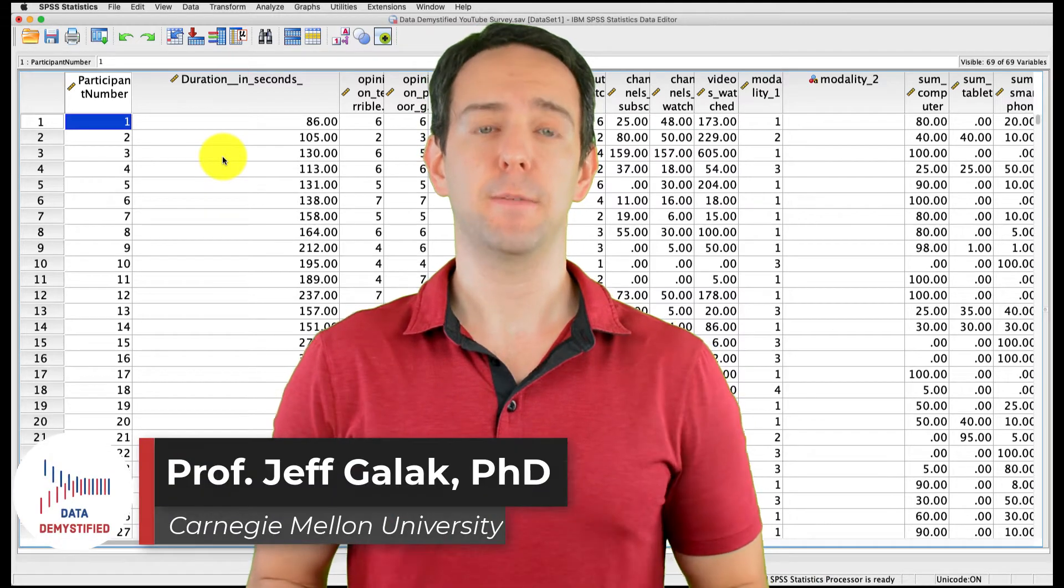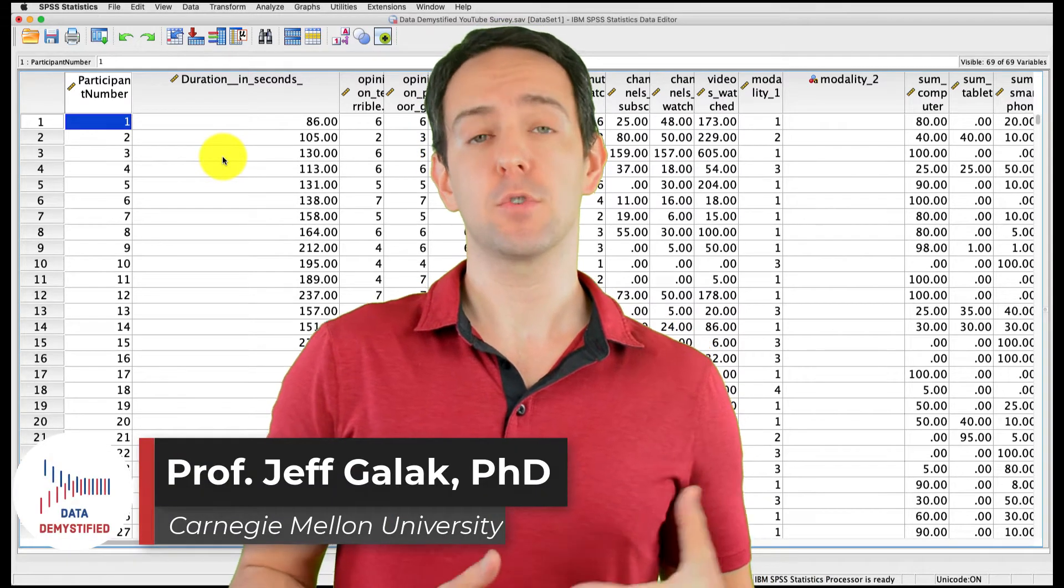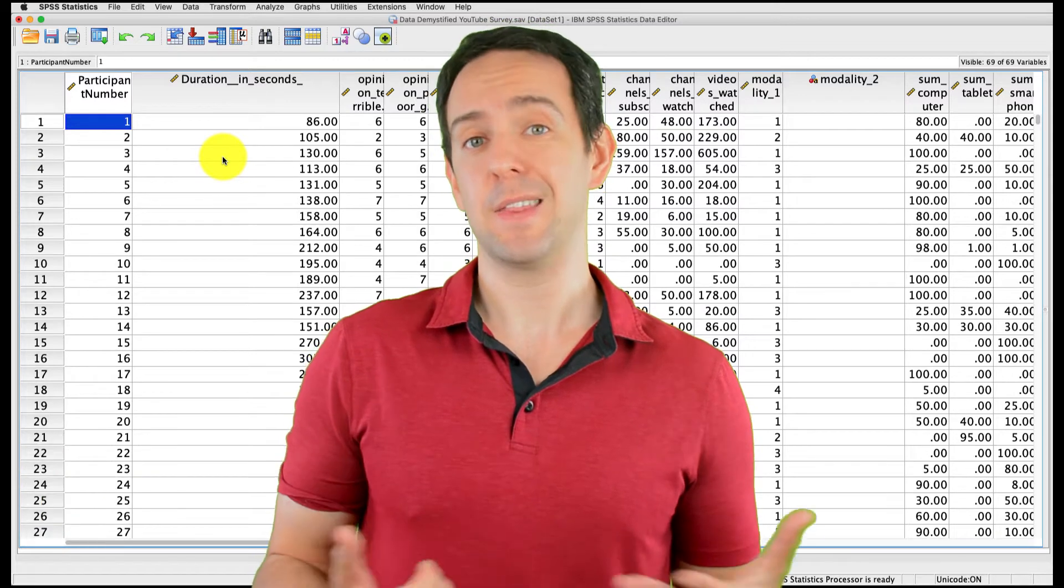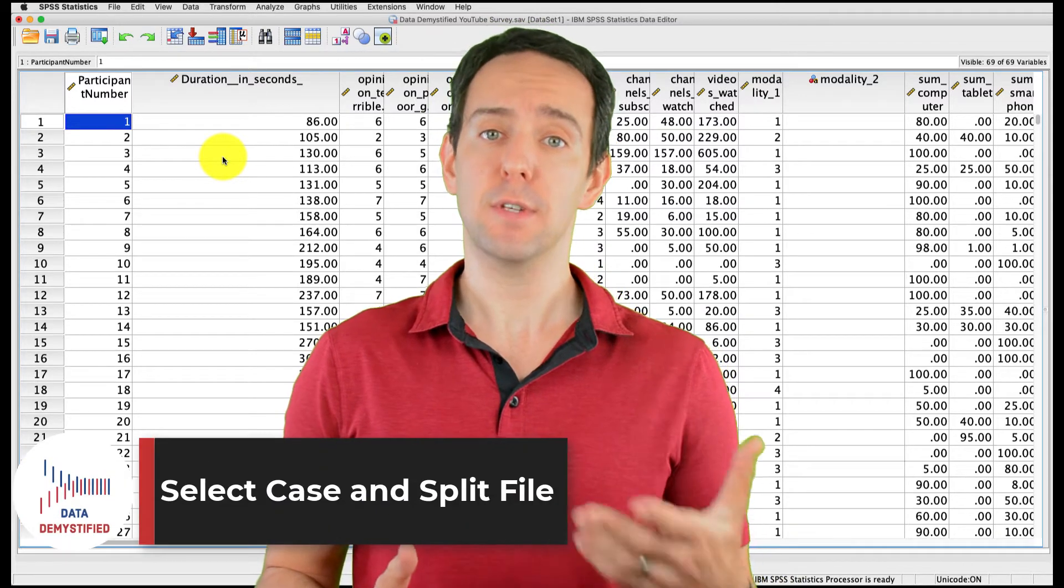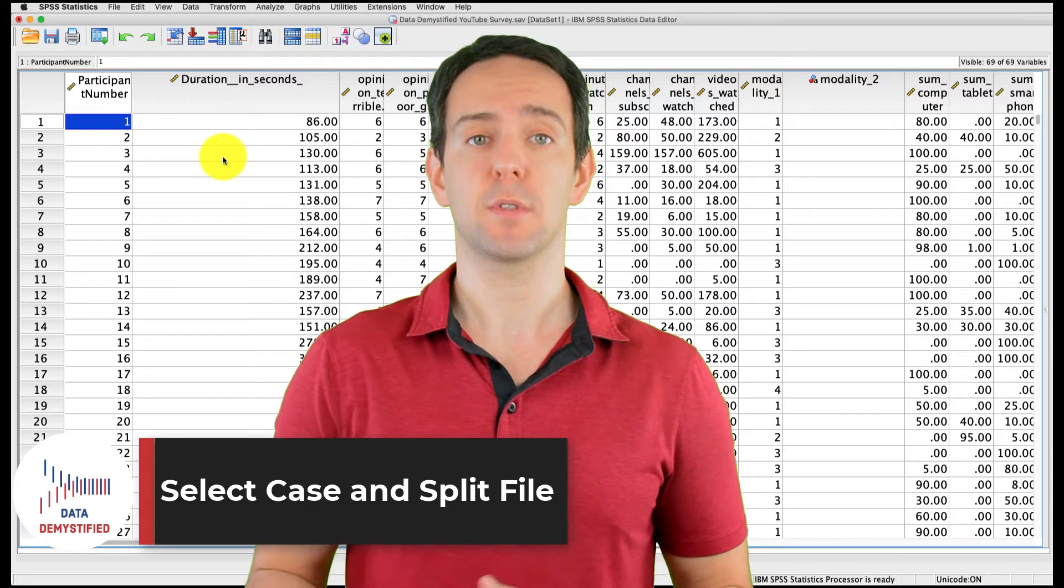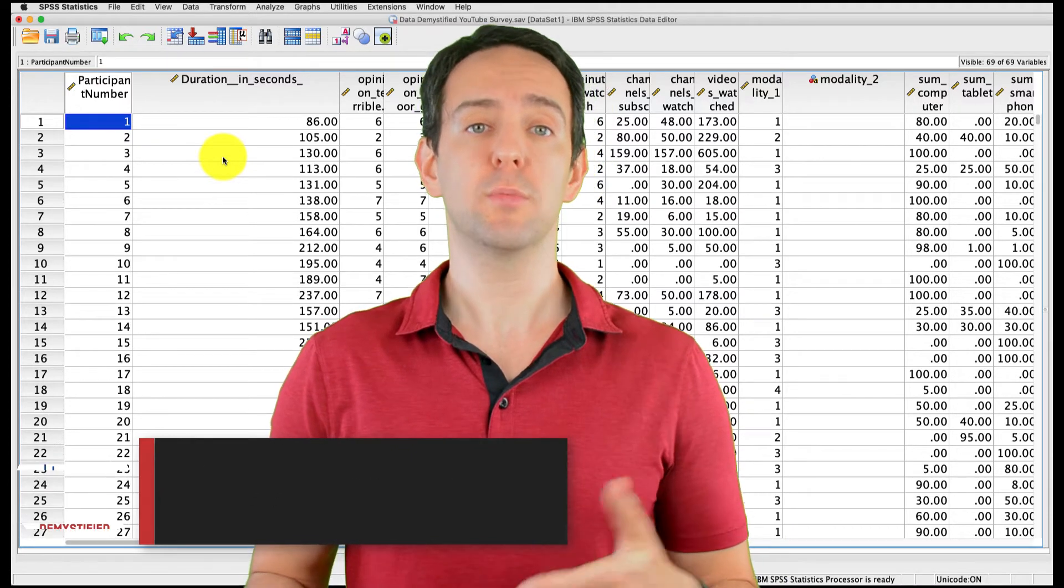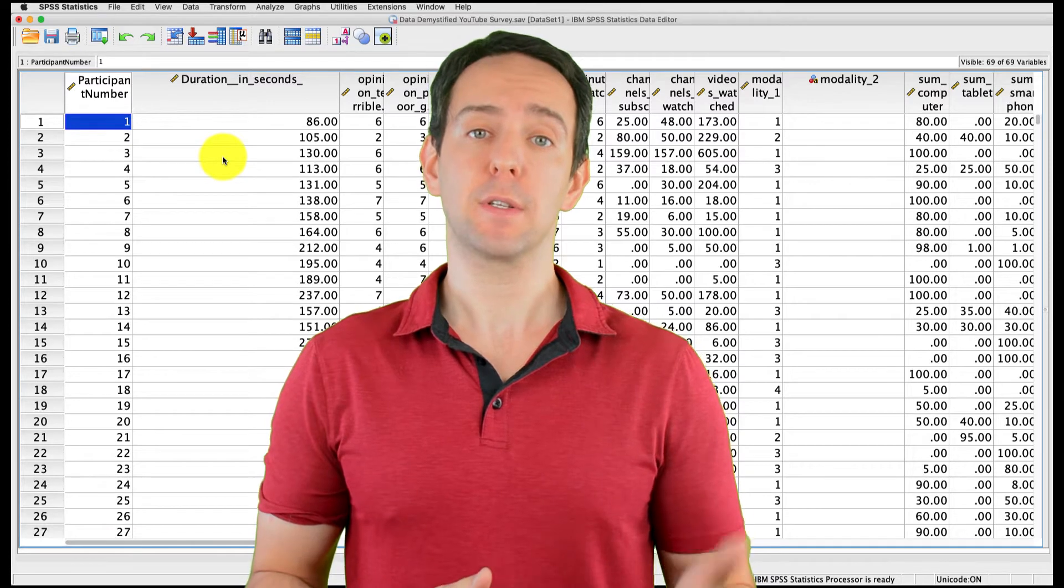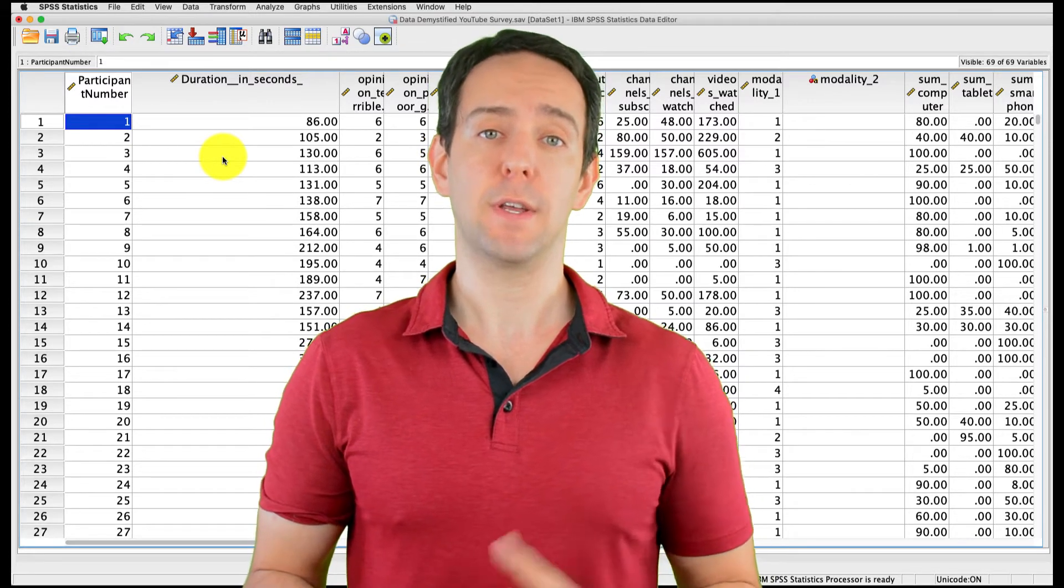Welcome to Data Demystified, I'm Jeff Gallick, and this is my series of tutorial videos on how to use SPSS to work with data. In this video, I'm going to show you how to manipulate your data using both the Select Case and Split Files tools. As always, we'll be using the YouTube Viewing Habit survey that I created, and you can find both a link to the data file and a video tutorial of the data below.